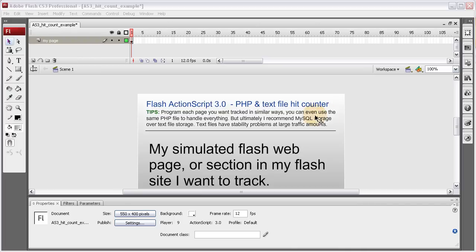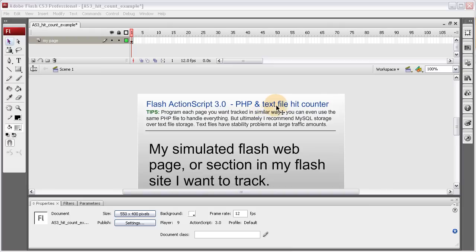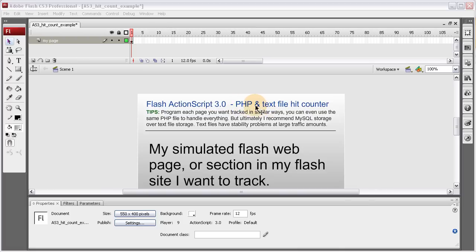And this is going to use PHP and a text file. The text file is going to be for storage of the number that we're going to be using and incrementing. PHP is the dynamic language that's going to be processing that number for us within the text file and communicating back and forth with our Flash file. And that's how it's going to work.